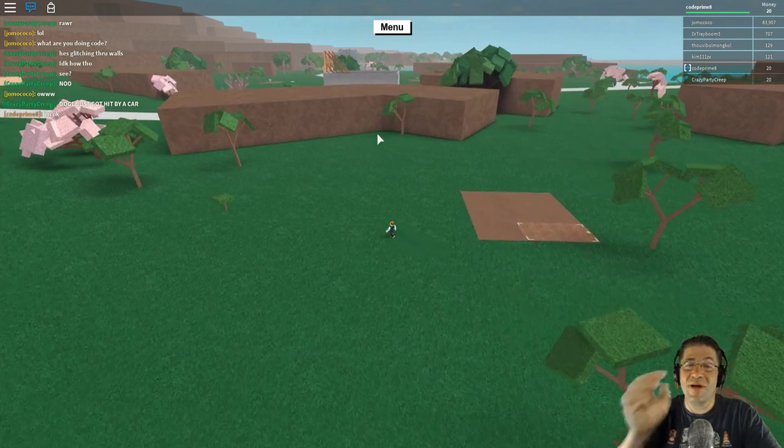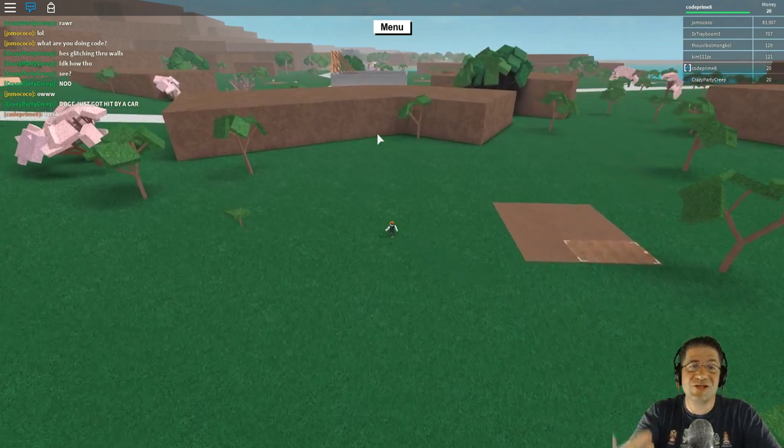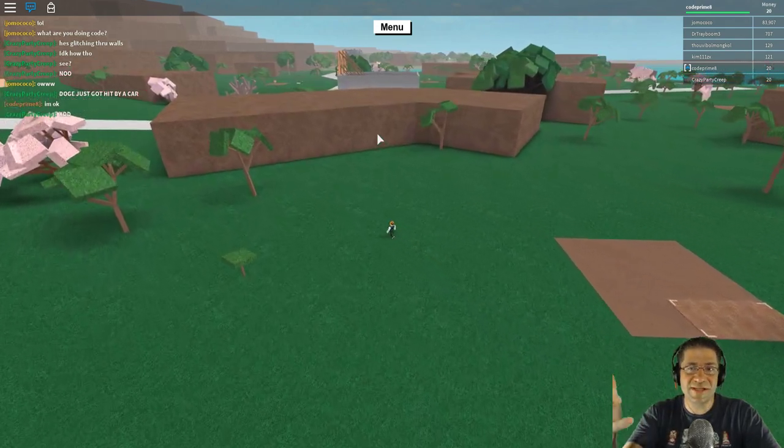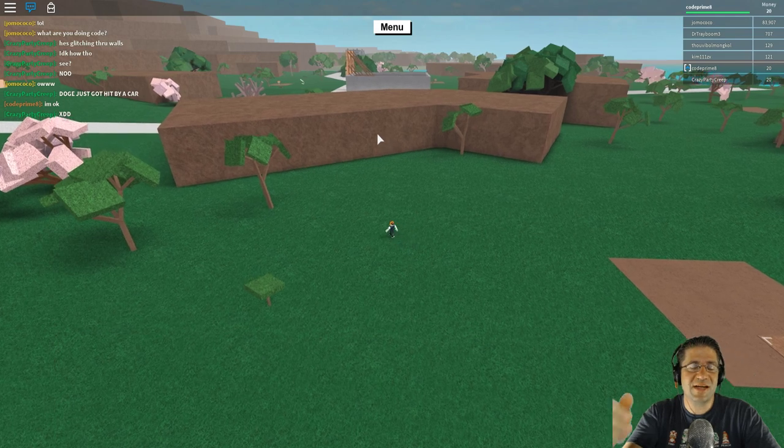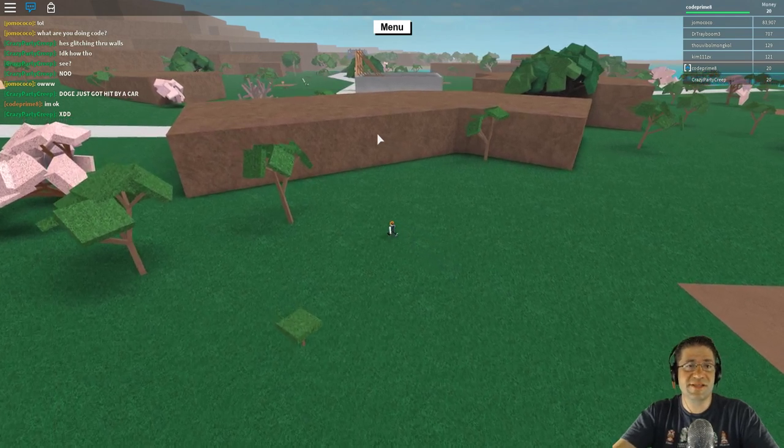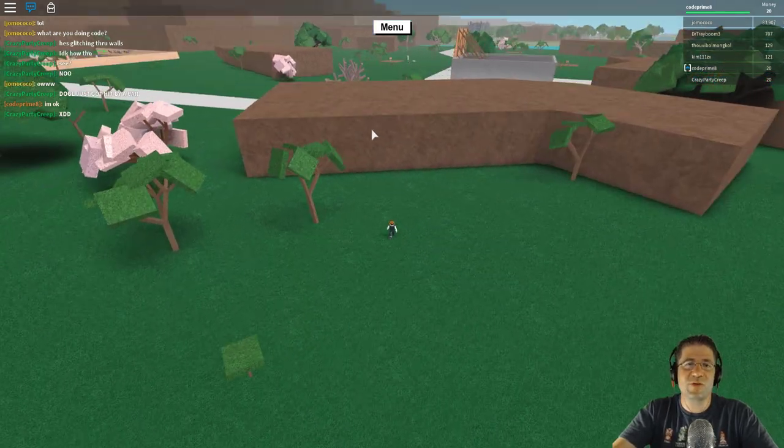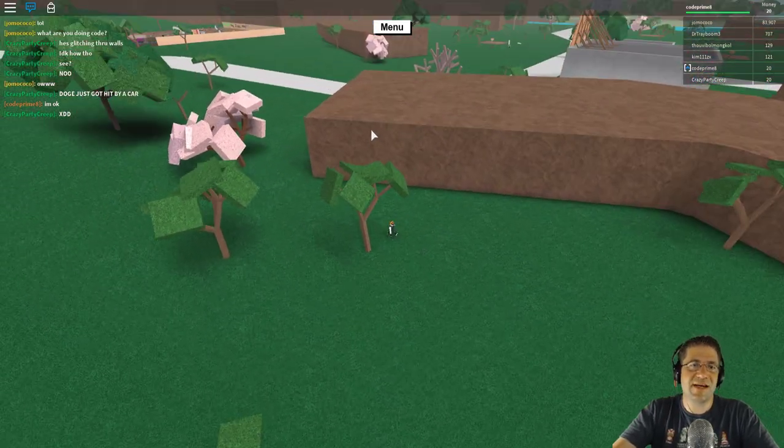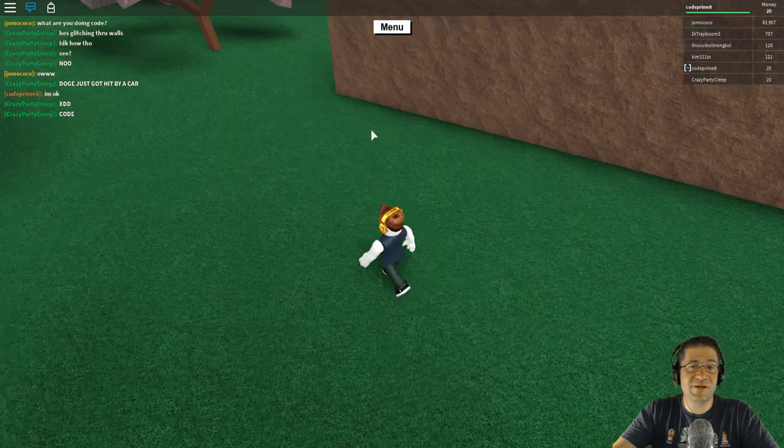Okay, by the way, this is not just a Lumber Tycoon 2 glitch. Okay, this is a Roblox glitch. So, please don't think that I'm just doing this inside Lumber Tycoon 2.